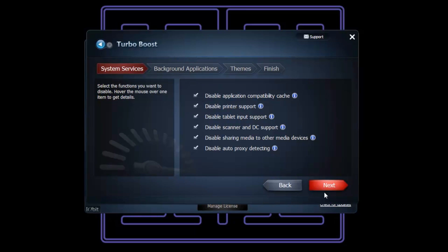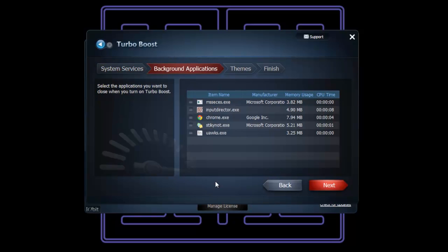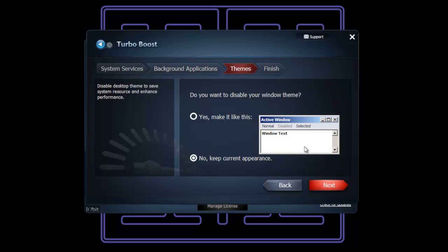If we click on next, we can basically stop programs from running in the background. Also, we can change the theme. The Windows 7 Aero theme takes up a lot of memory and processing power. We can change it to the default old Windows look, and that will definitely speed it up.